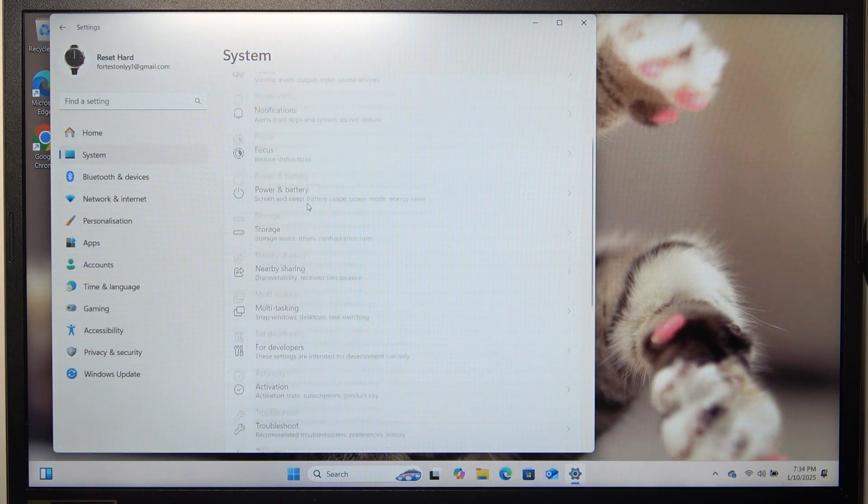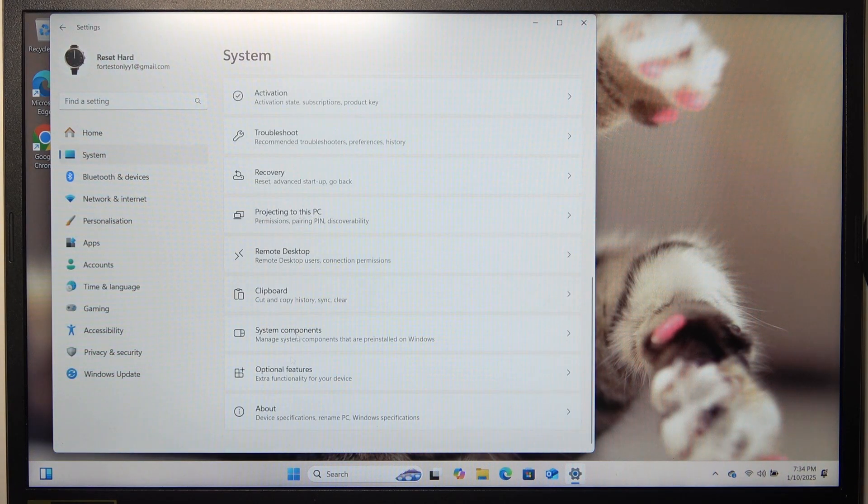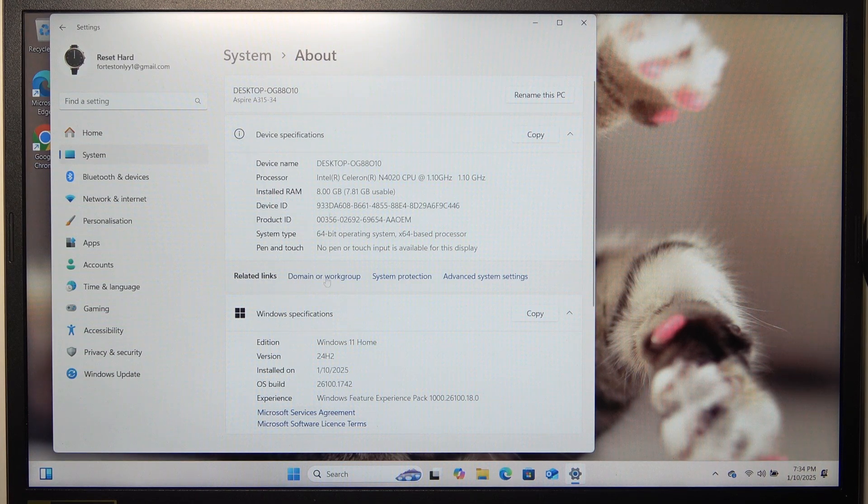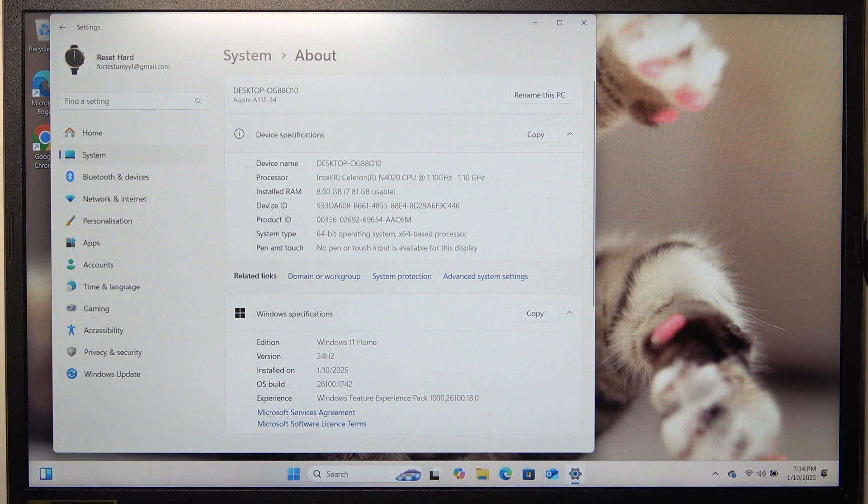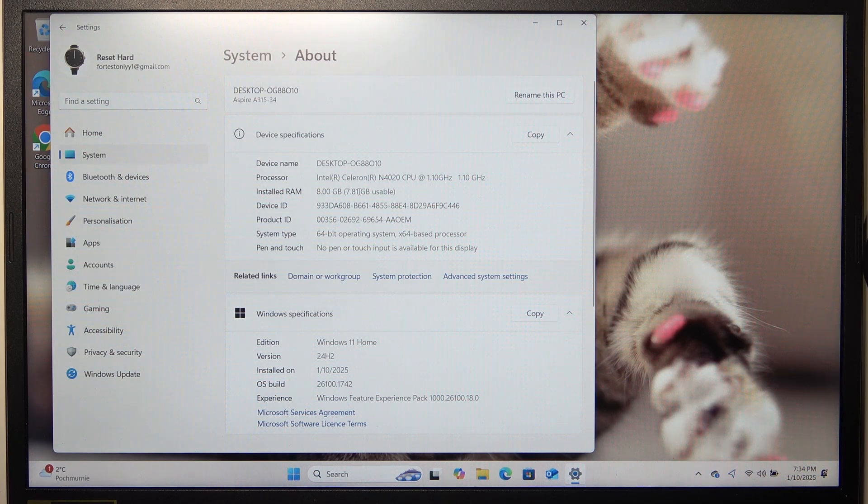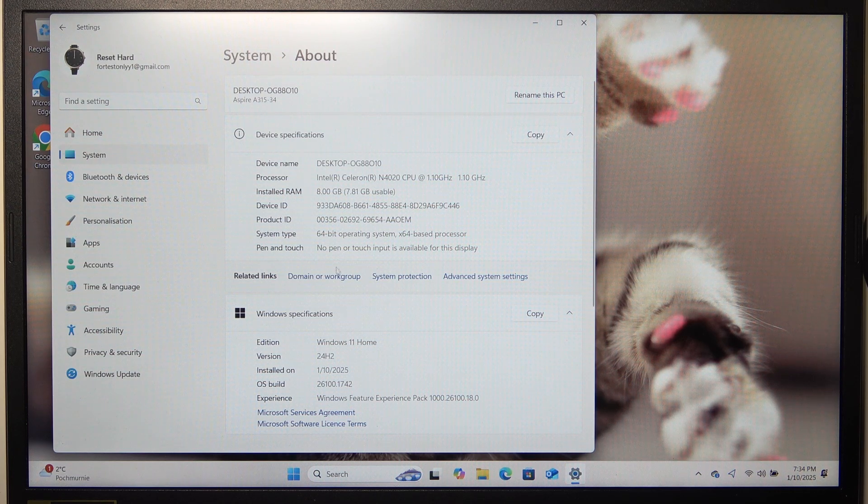In system you can go all the way down to About. Here are your device specifications like your processor, your installed RAM and more.